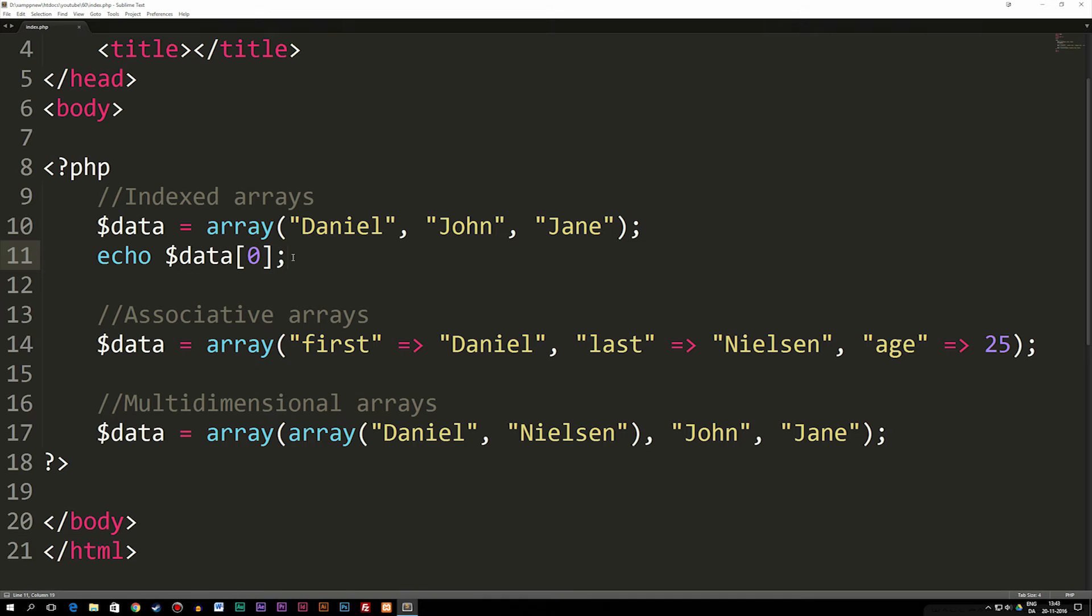Now this is all good and fun, but what if I want to make this a bit more easy to pull out, at least when it comes to understanding what exactly is inside this array? Then we can use something called an associative array.